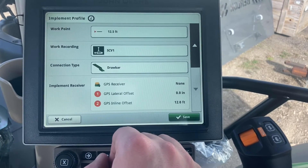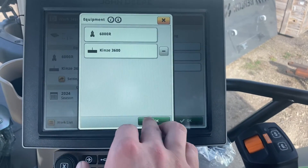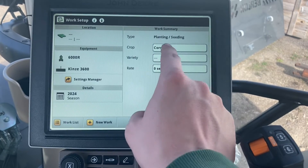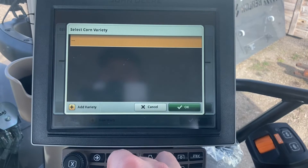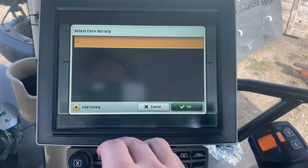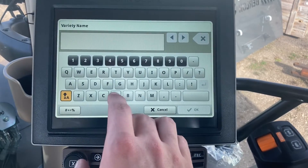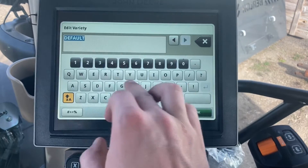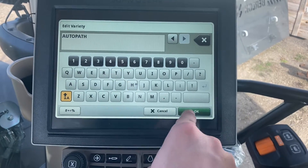Once that's all good, hit save. On the right-hand side, I need to tell it that I'm planting corn and I should have a variety assigned. Even if you're not going to use this for your main data — you'll pull your main data from the 2020 monitor — I still want to put some sort of variety in here so I am documenting something. If you don't want to put 'default,' you can always put 'Auto Path' as your variety.